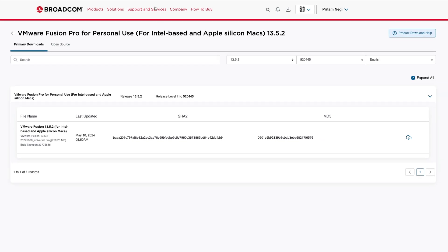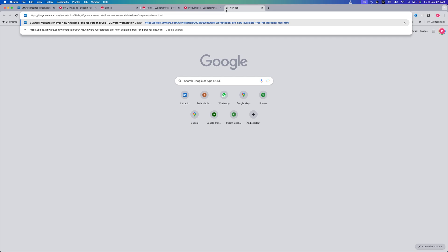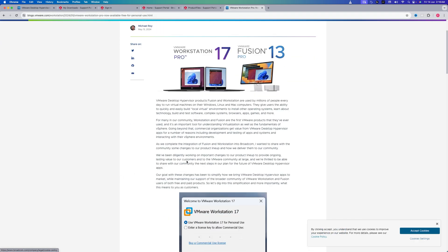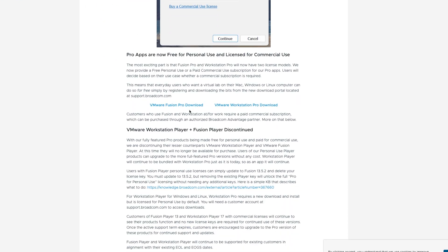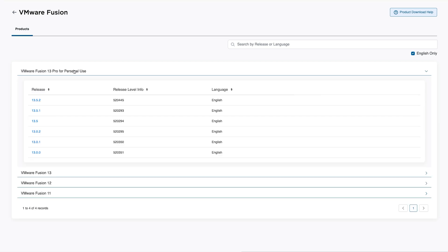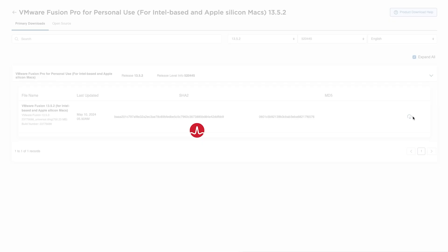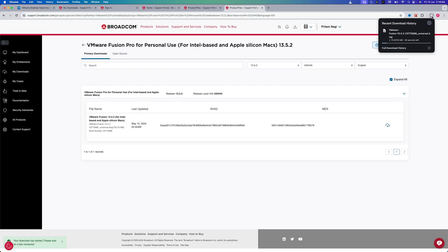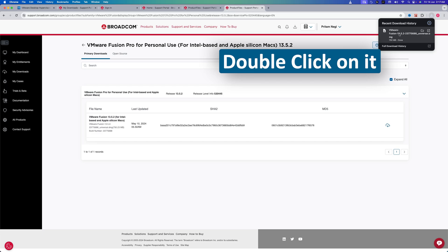Now again, if you are not redirected to the same page, open the same blog link that we have provided in the comments down below. Now let's again click on Fusion 13, and then here 13.5.2, and then click on this Download button. And there we go guys, here we can see we are downloading the latest and greatest version of VMware from its official website, Pro version for free. After the DMG file gets downloaded, let's double-click on it.